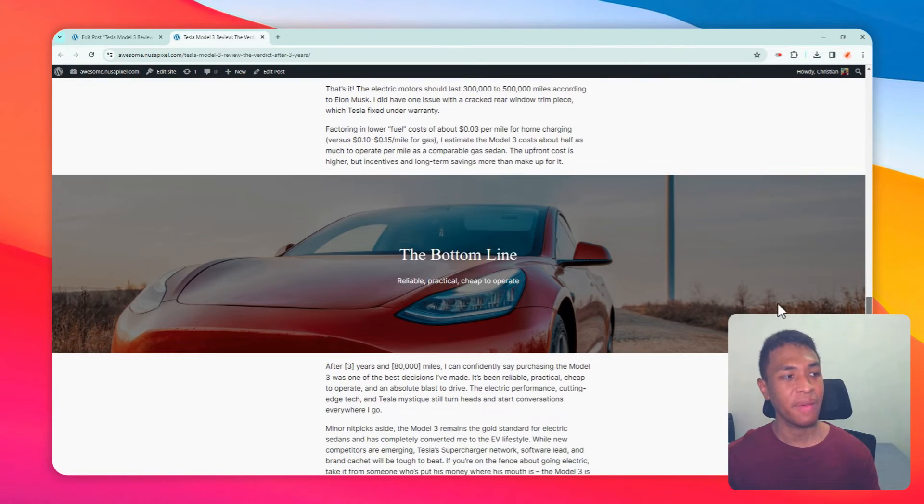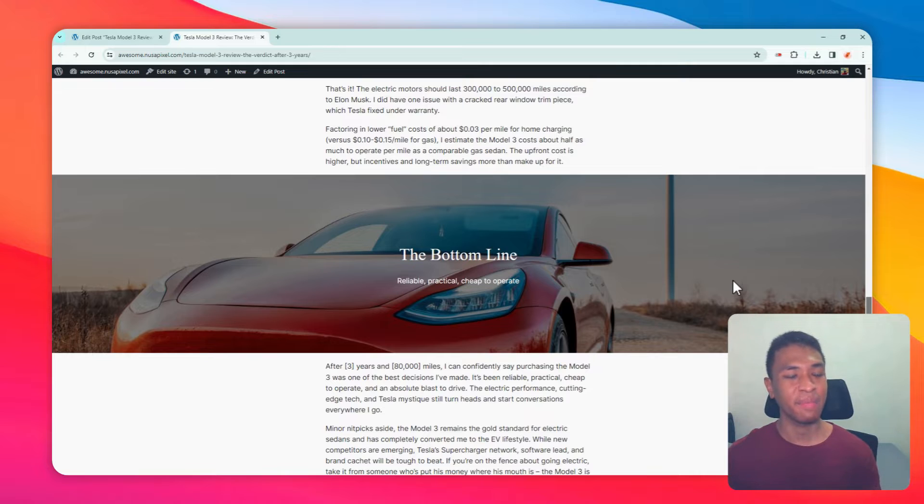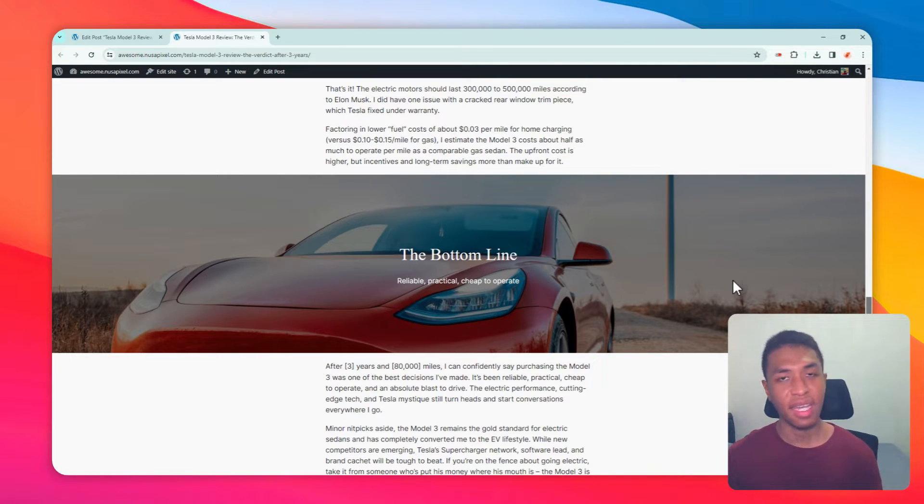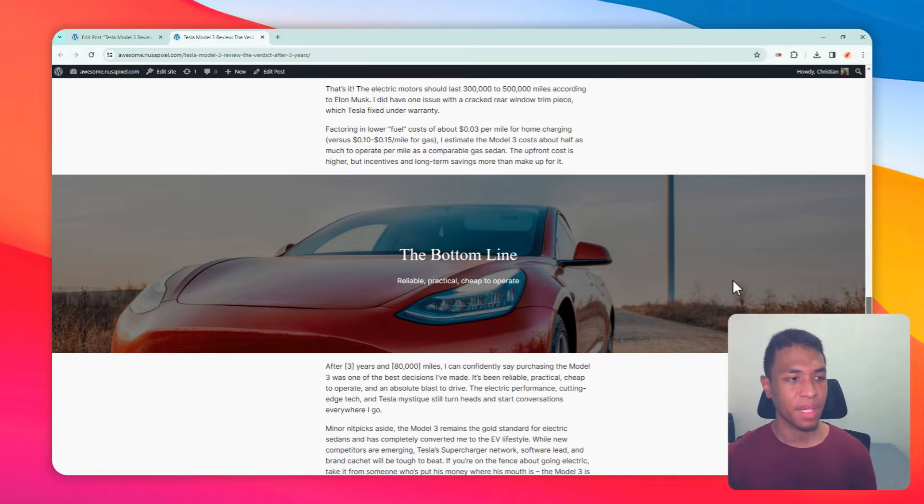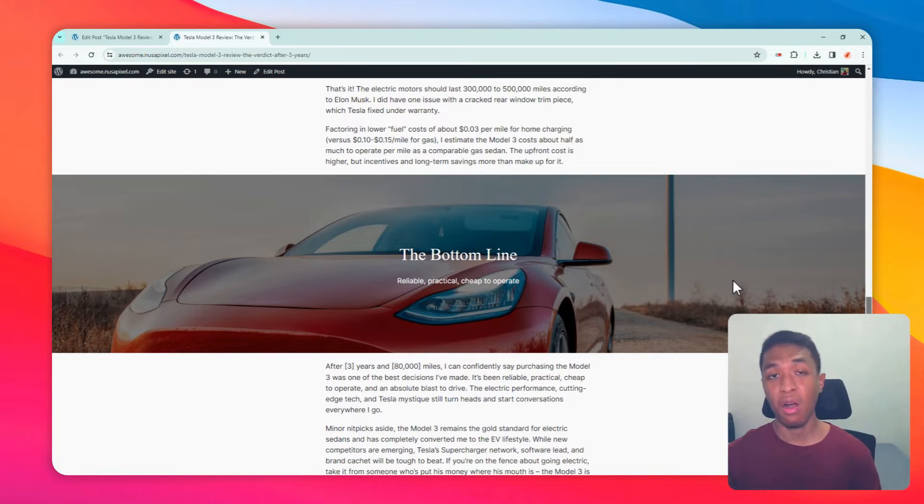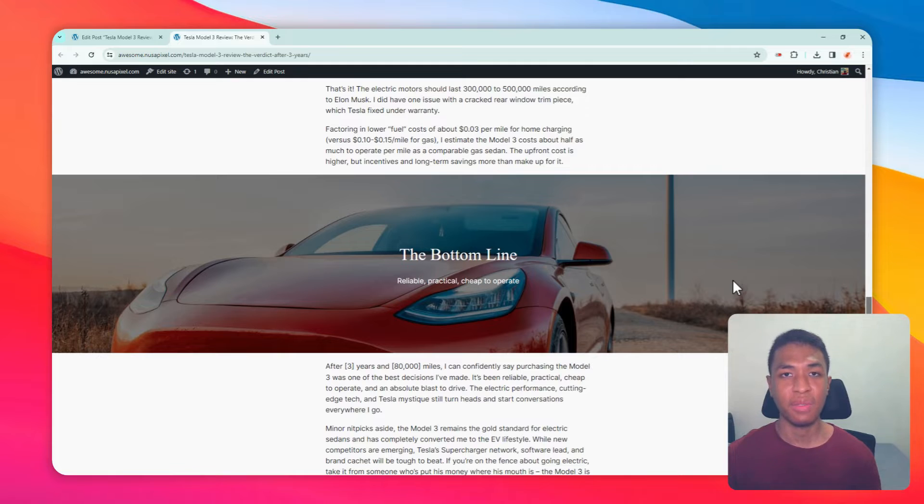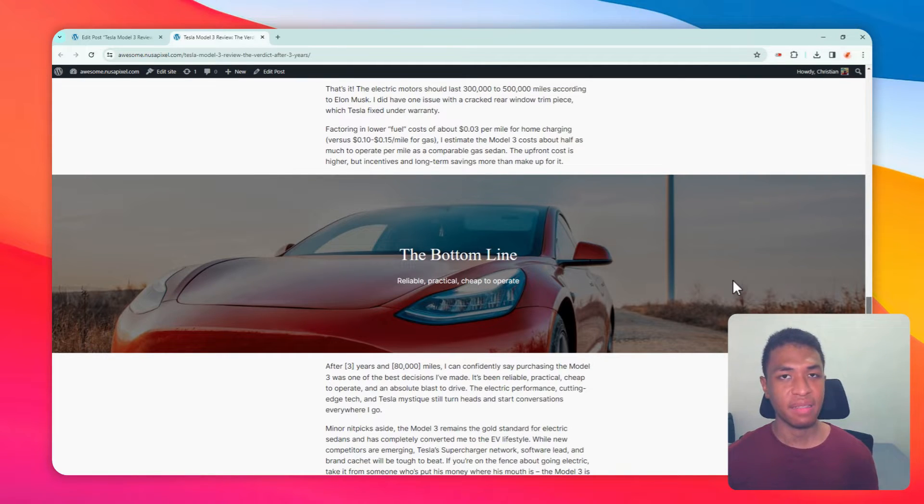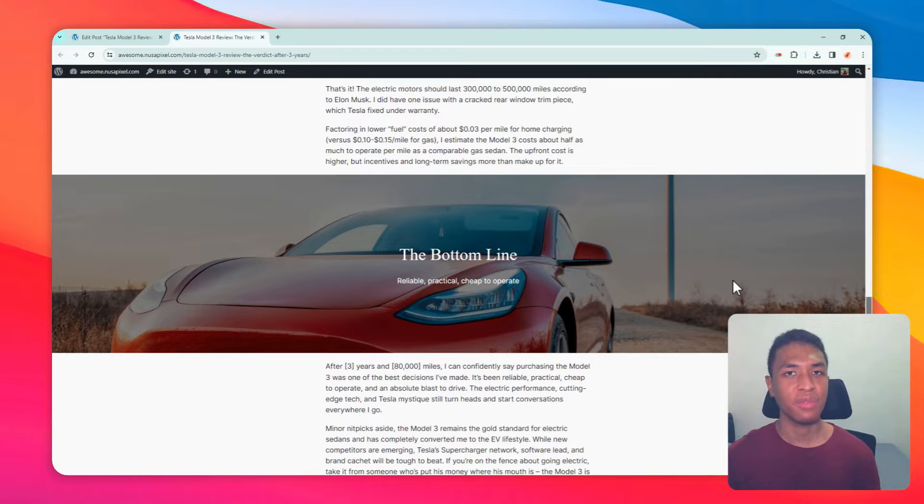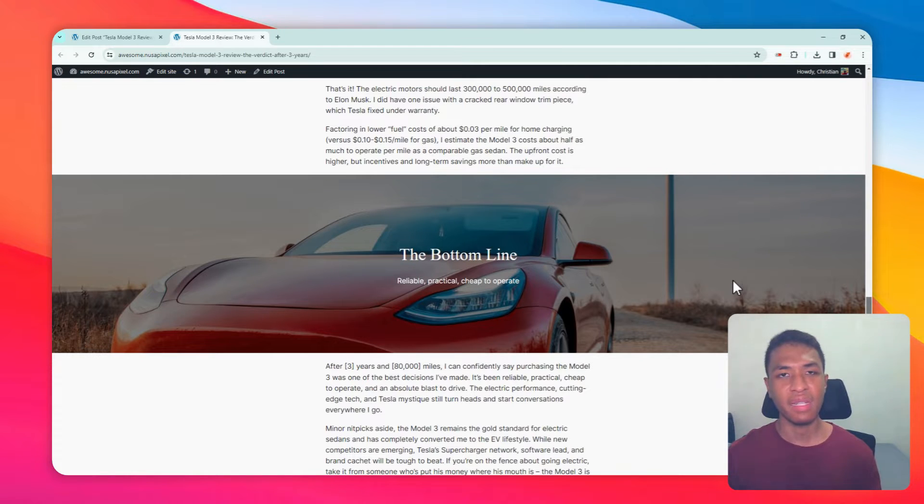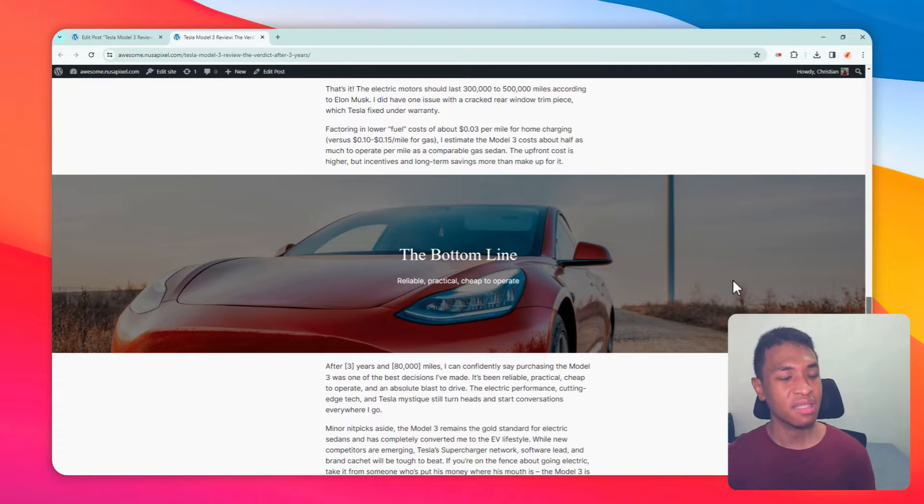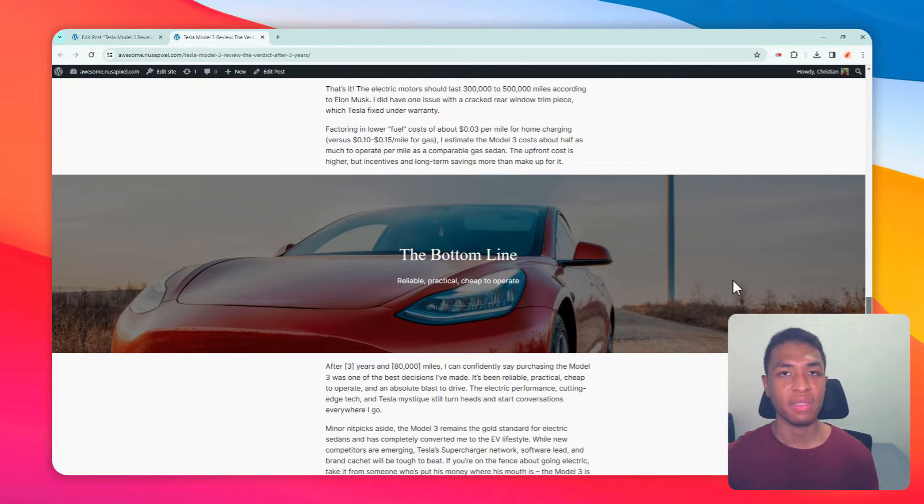This effect is pretty simple and can be achieved without a plugin. Granted, this is not a proper parallax effect because by definition the background should only move a little bit relative to the rest of the content. Still, given that this effect is easy to achieve and you don't have to write any code or deal with any plugin, I think this could be worth it. Here's how you can get this effect on your website.